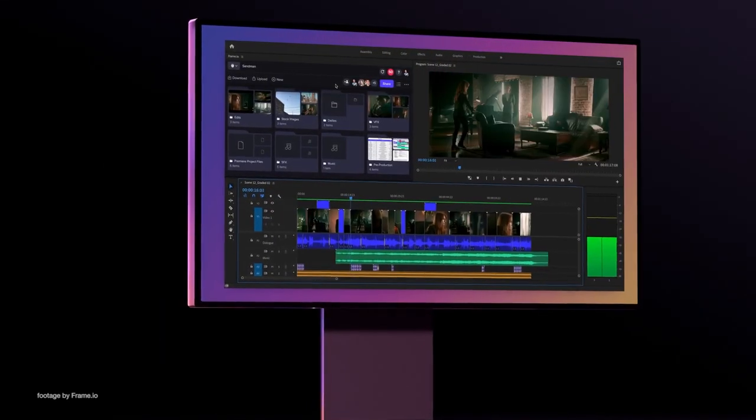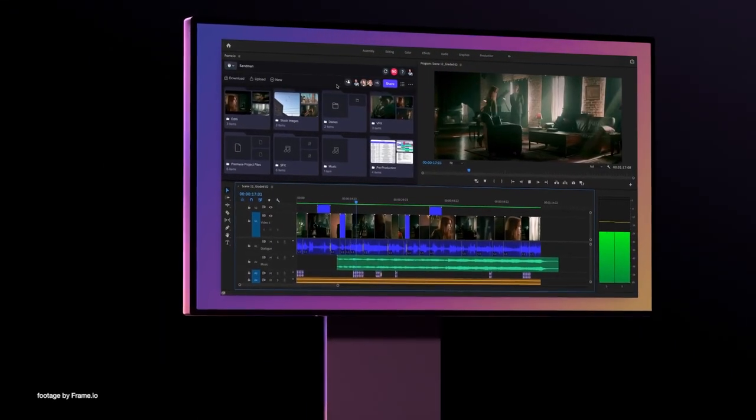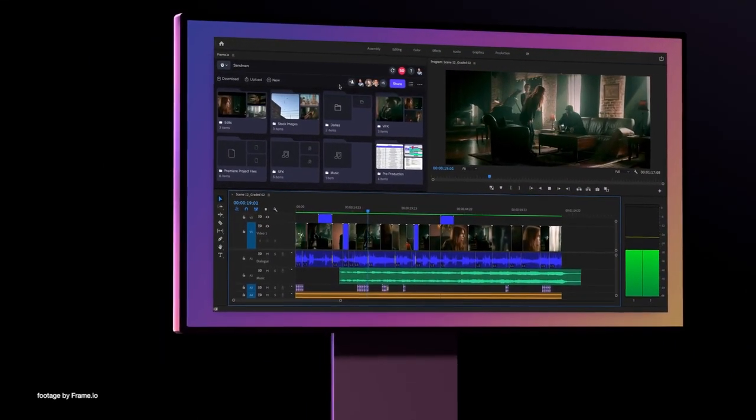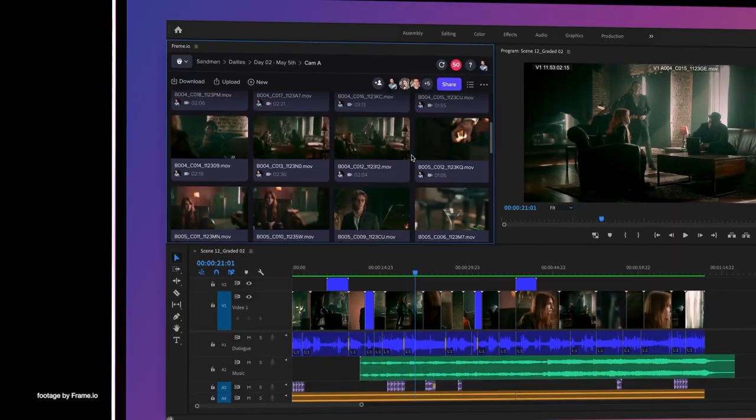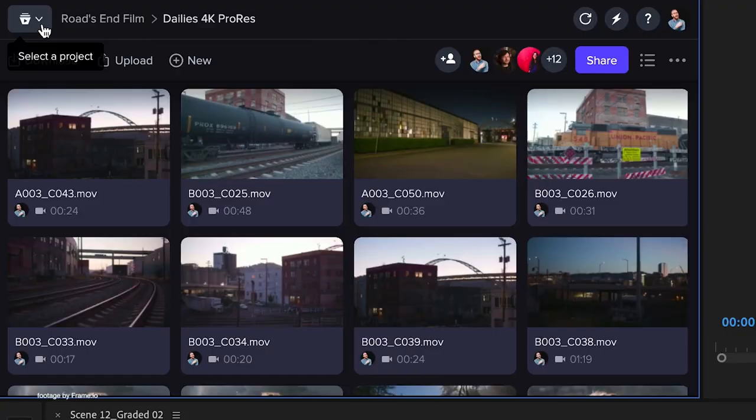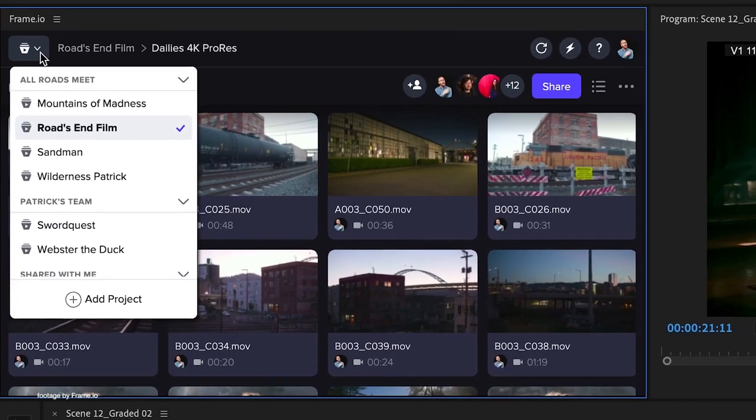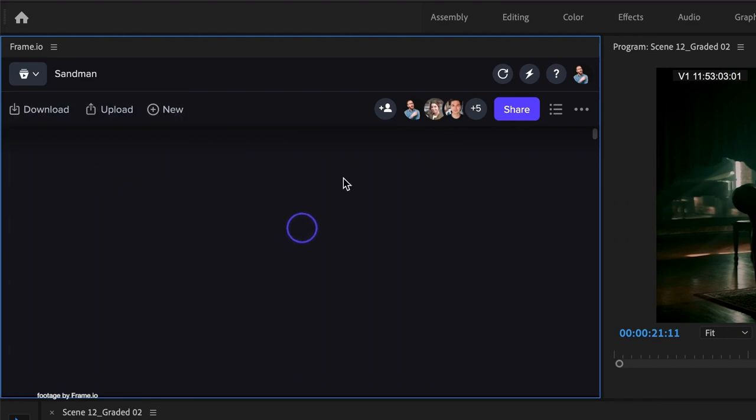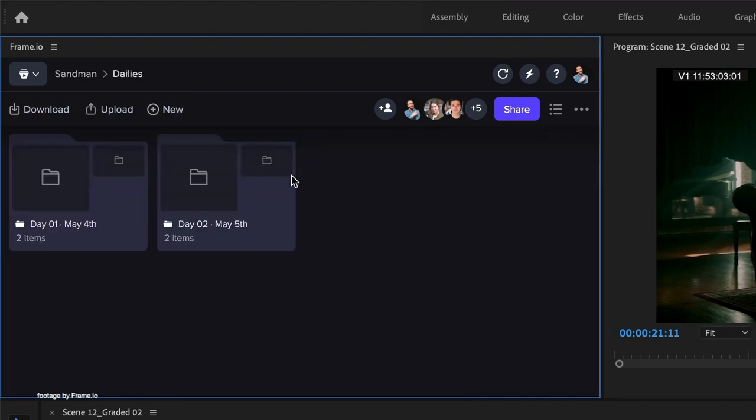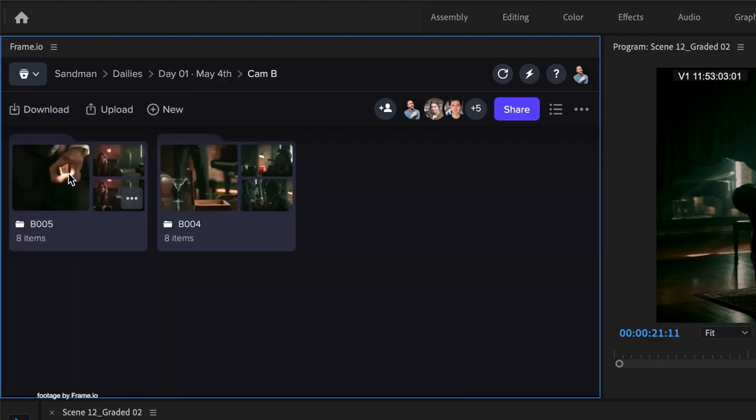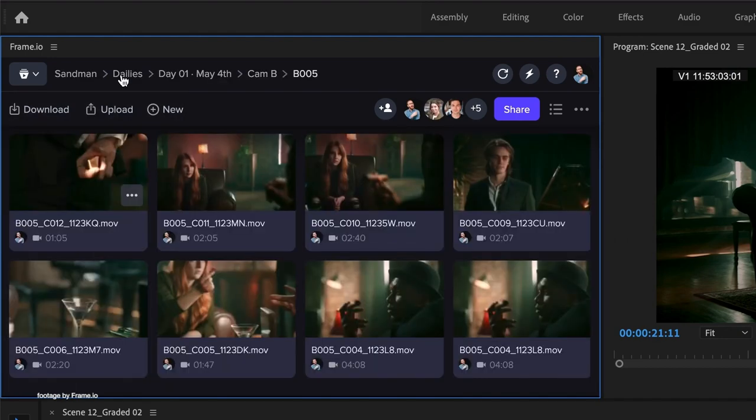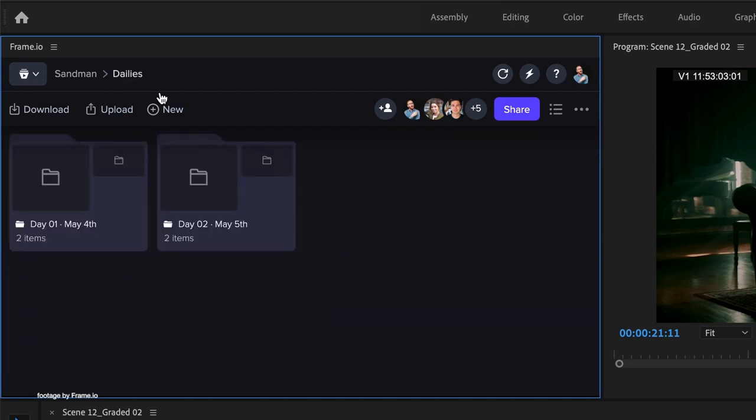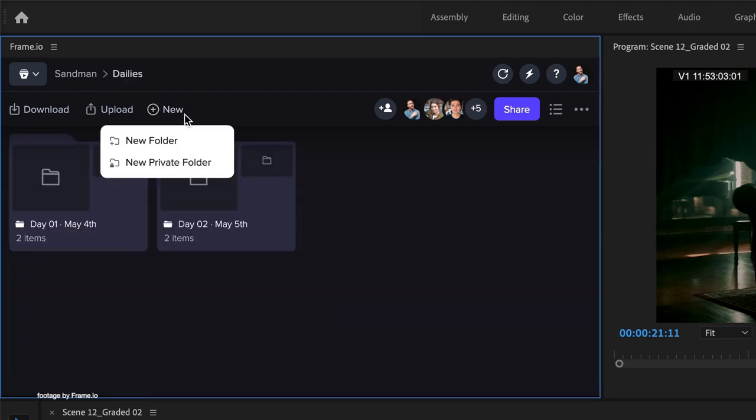Frame.io has released a new update version 3.7.1 which brings redesigned Adobe Premiere Pro and After Effects extensions to their industry-leading collaborative workflow platform. The improvements also aim to bridge the user's experience between Frame.io and the Premiere Pro web app for a more streamlined and easier editing workflow.